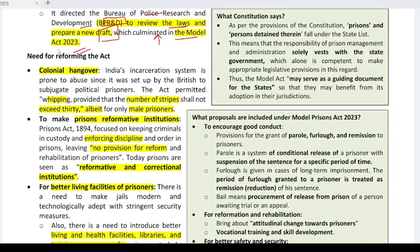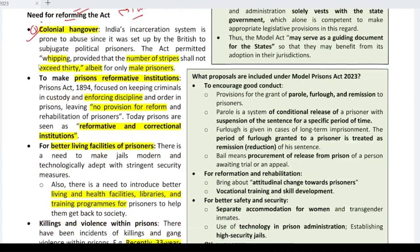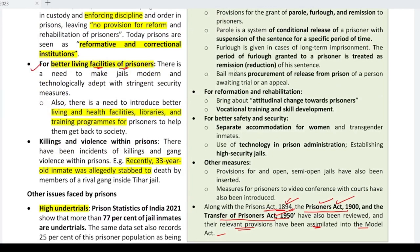Why was reform needed? First, there was a colonial hangover — the act was very old and hadn't changed. In fact, whipping was still allowed under it — for under-30 male prisoners only. Prisons also lacked reformative institutions. There are two approaches: restitutive, which enforces discipline, and reformative, which aims to rehabilitate prisoners so they can be assimilated back into society. The old act lacked corrective and reformative measures. The MHA directed the Bureau of Police Research and Development (BPR&D) to review the law and prepare a new draft, which culminated in the Model Prisons Act 2023.